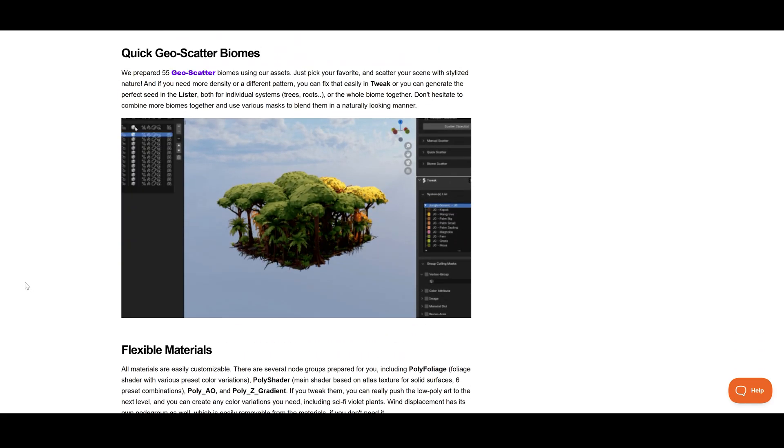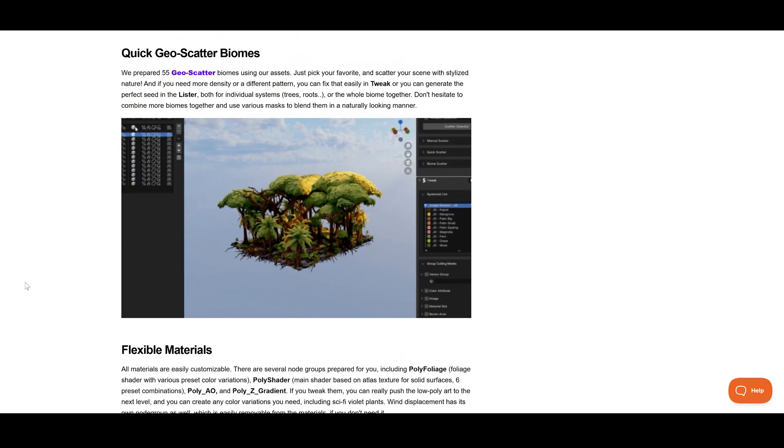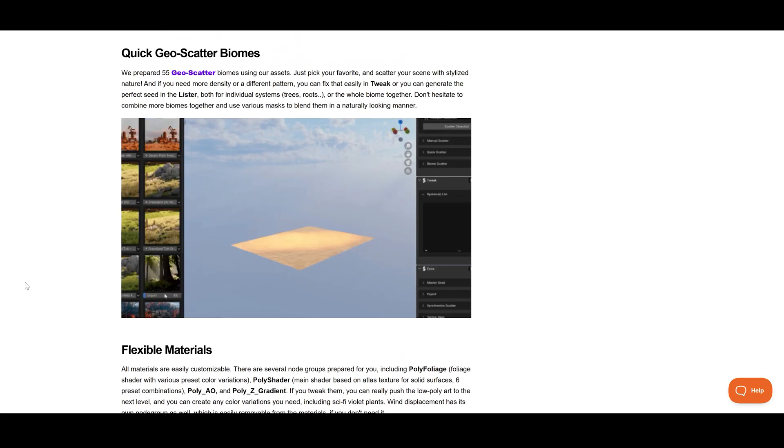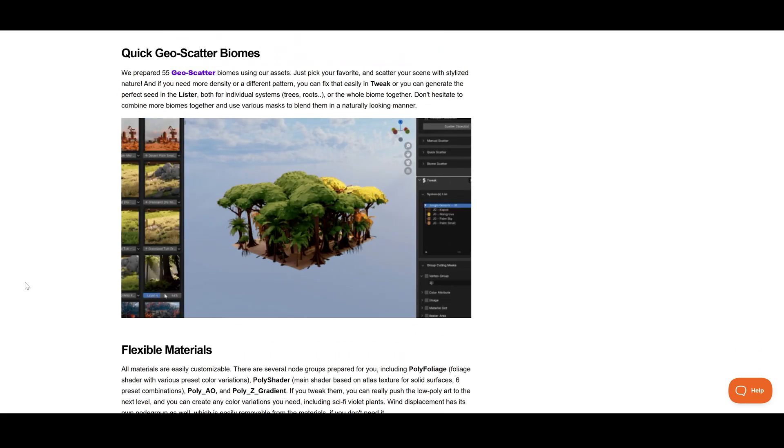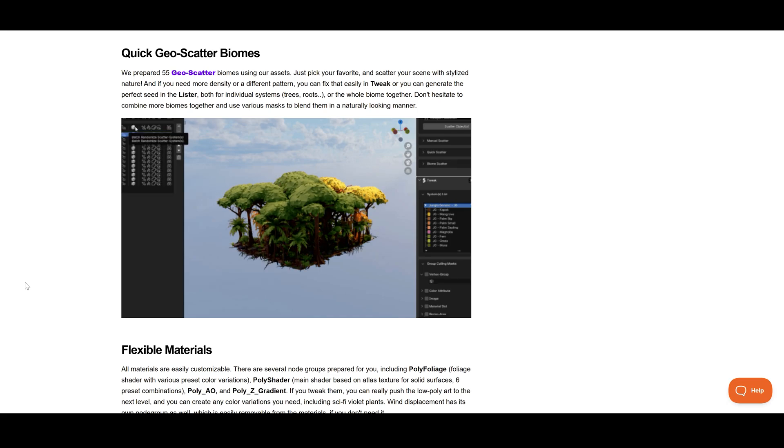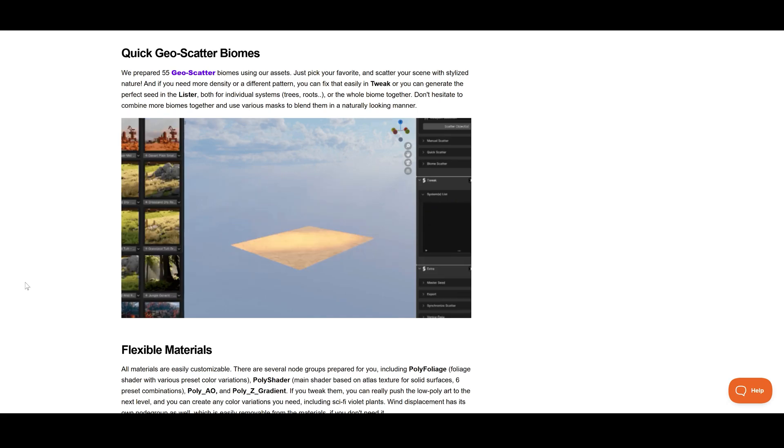And it works nicely with the GeoScatter add-on as well, which I made a detailed tutorial series for, find it in the description.